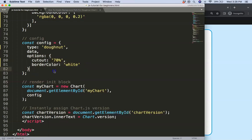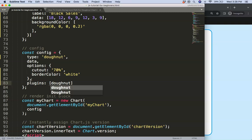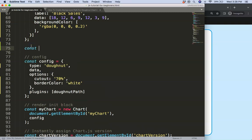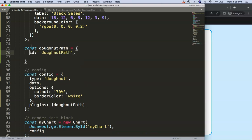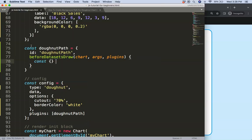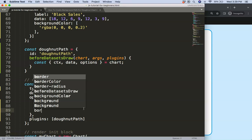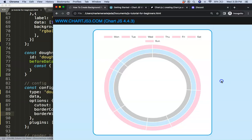What I'd like now is a path at the very back. To do that, we're going to create a plugin — let's call it donut pathway. We use the ID of the donut path and then specify a beforeDatasetsDraw hook. We put in the plugin options, destructuring the chart object to get ctx and maybe data and options. We'll also say the border width will be three pixels. Save, refresh — that looks quite nice.